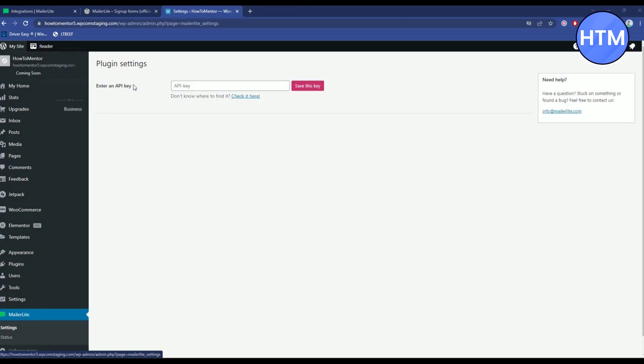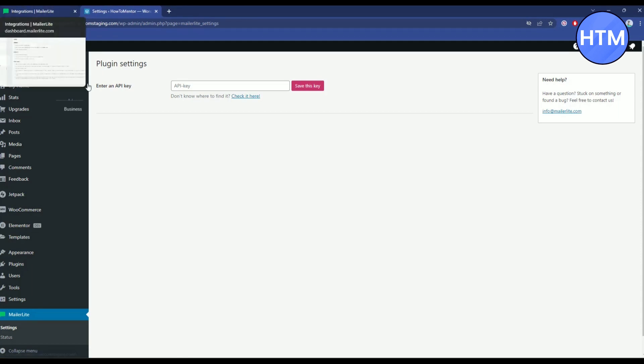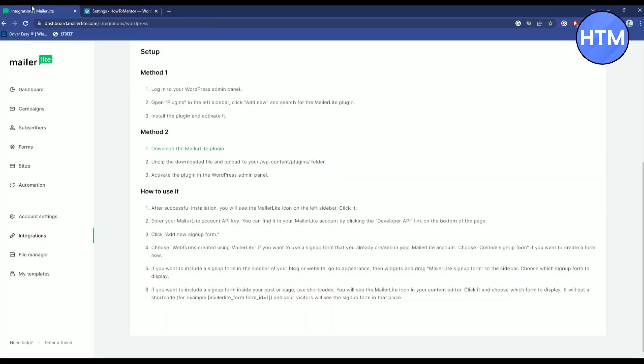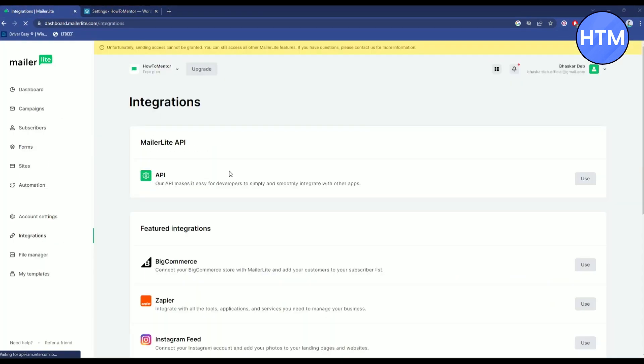Now over here you will find an option called enter API key. To get the API key, go back to the MailerLite integration page, then go to integration over here. Now you will find API. Click on use over here.